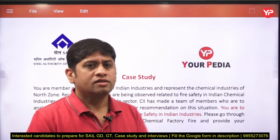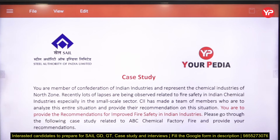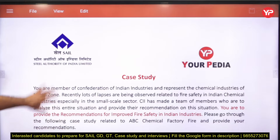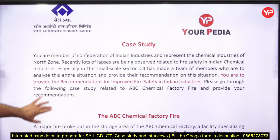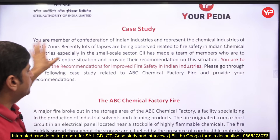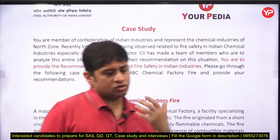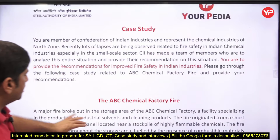The typical case studies given in Steel Authority of India Limited are related to safety and firefighting. All these case studies for SAIL are provided on our website — you can download them. For example, a case study on fire safety in Indian industries.